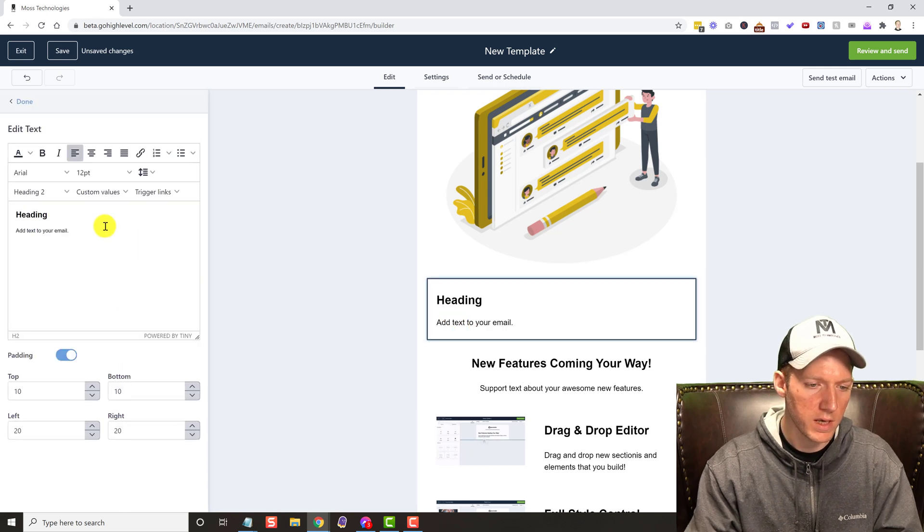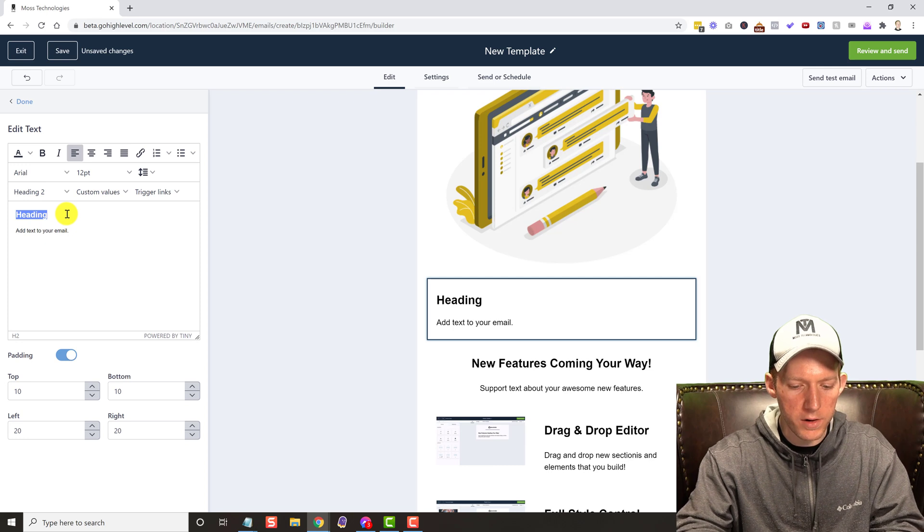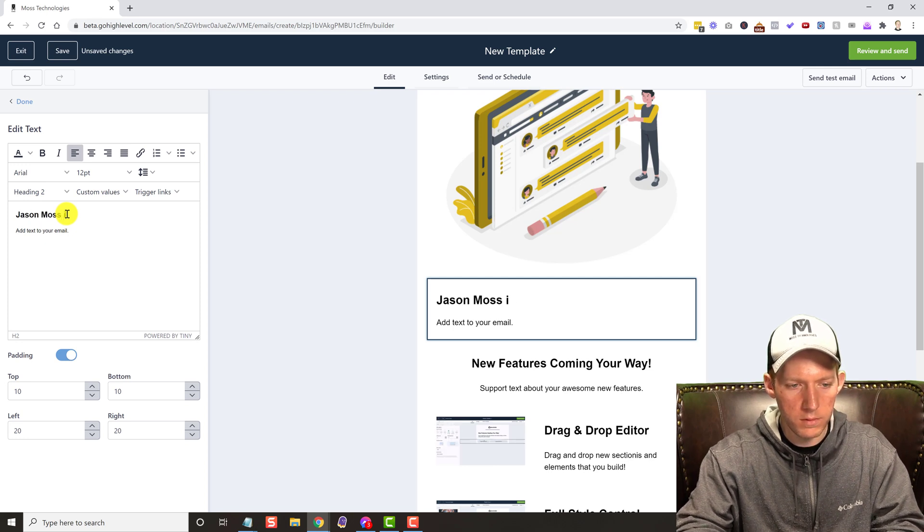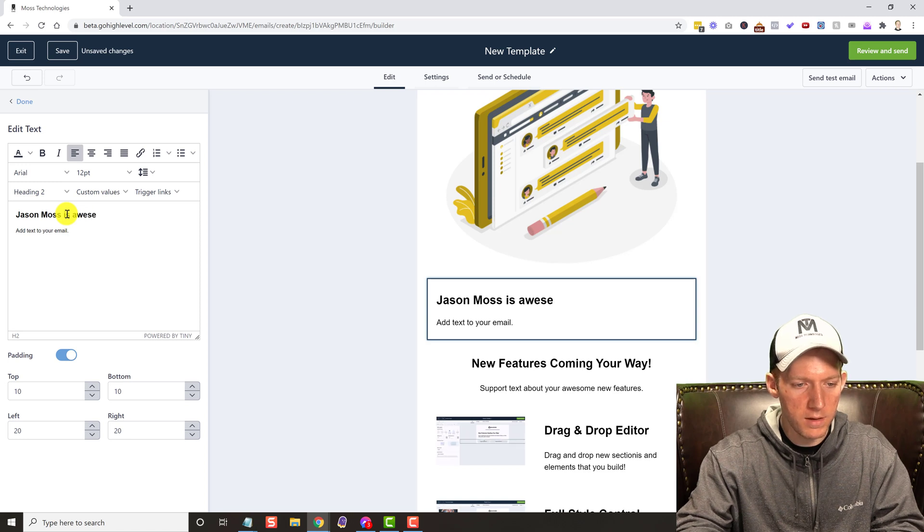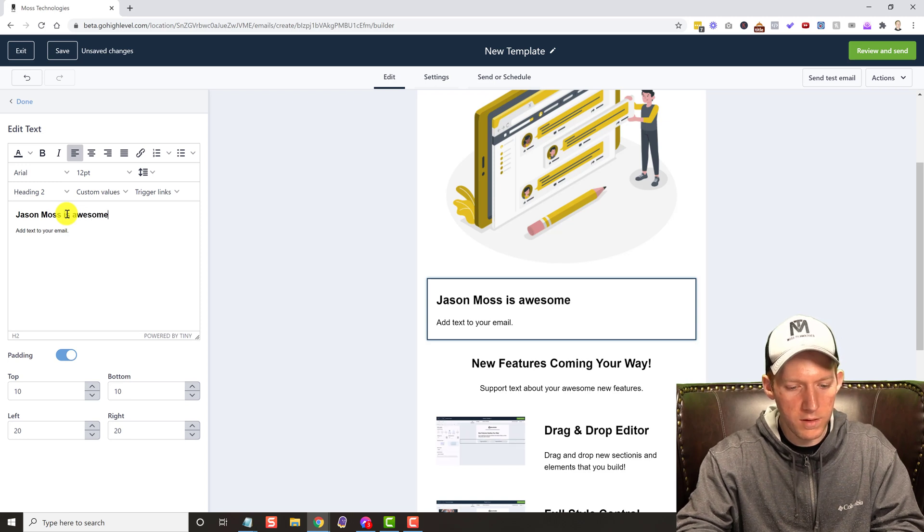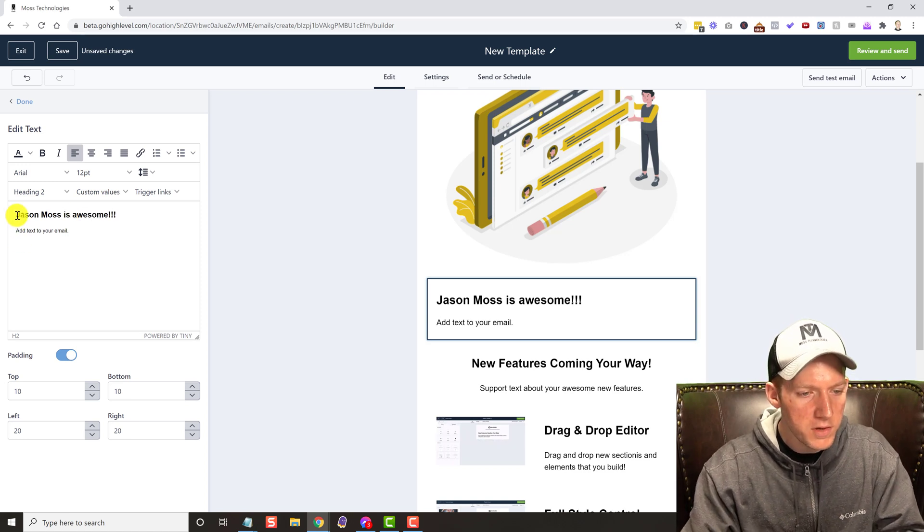And then we have a full editor. Oh, and I can't spell today. So you can do all that, just like you would in like a Word document or Google Docs.